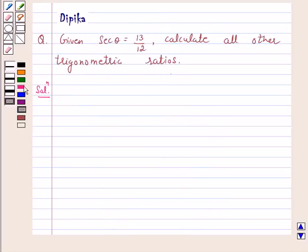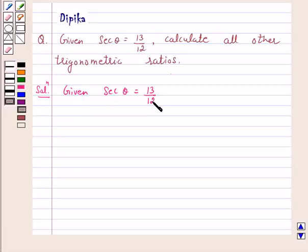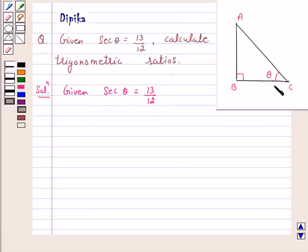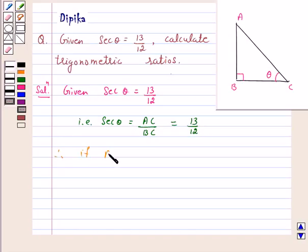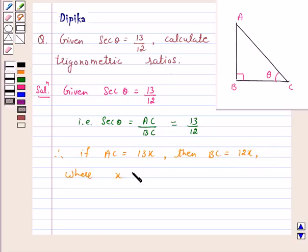We are given that secant theta is equal to 13 over 12. Let ABC be a triangle with right angle at B. Secant theta is equal to hypotenuse upon side adjacent to angle theta, that is secant theta equals AC upon BC, which equals 13 over 12. Therefore, if AC is equal to 13x, then BC is equal to 12x, where x is any positive number.